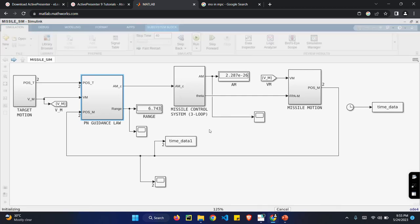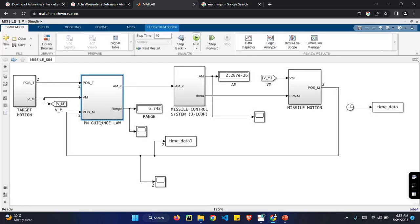I have created four parts. One is target motion, PN guidance, missile control system and missile motion. First of all, we can see about missile control system.